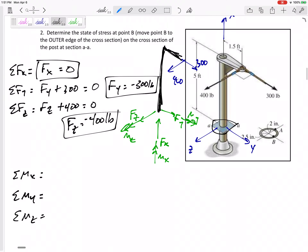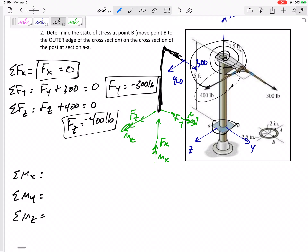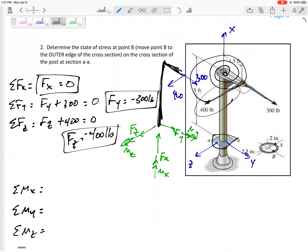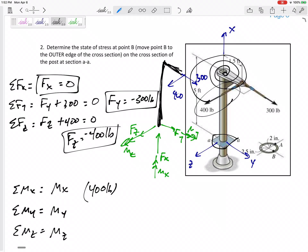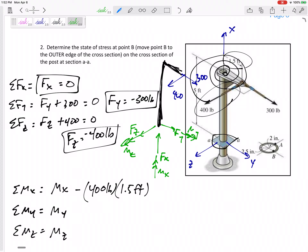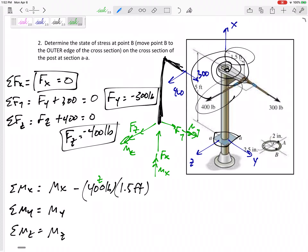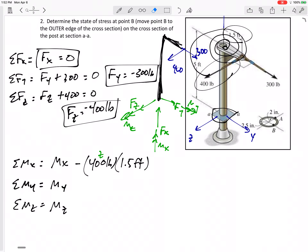The moments are harder. You have to think about what type of moment each force creates. The 400-pound force is going to spin about and create a moment in what I'm calling the x direction. In my x equation: my internal Mx, internal My, internal Mz. That 400 creates an x moment — 400 pounds times its moment arm of 1.5 feet. Using the right-hand rule, curling my fingers in the direction of rotation, my thumb is pointed in the negative x direction. The 400 is in the z direction, and the moment arm is a y dimension, so it makes sense that it is an x moment.